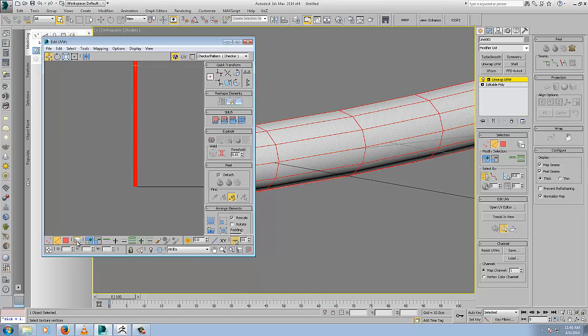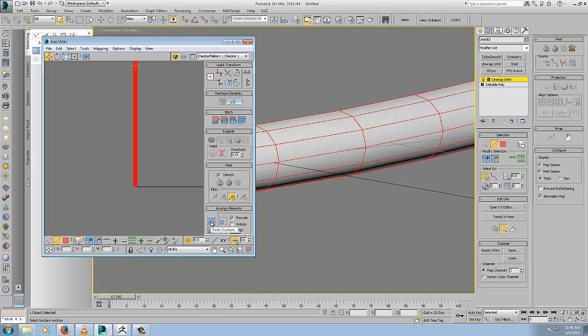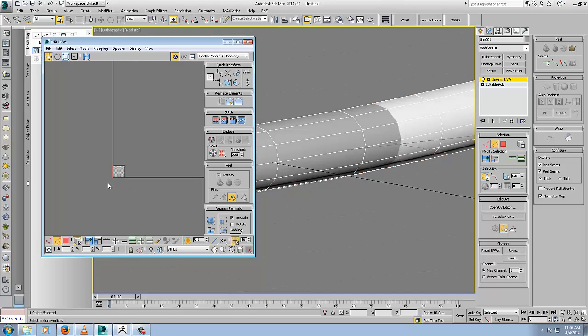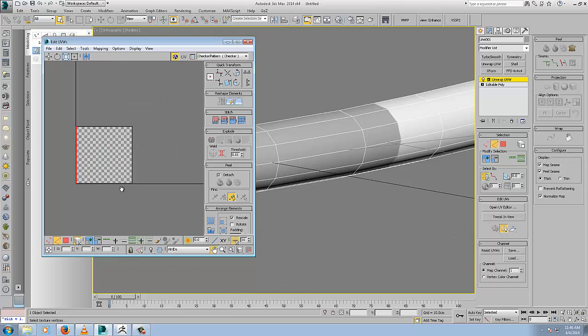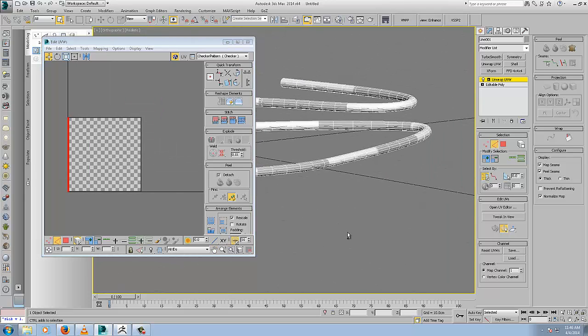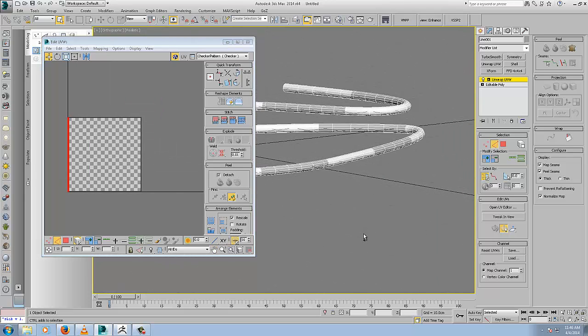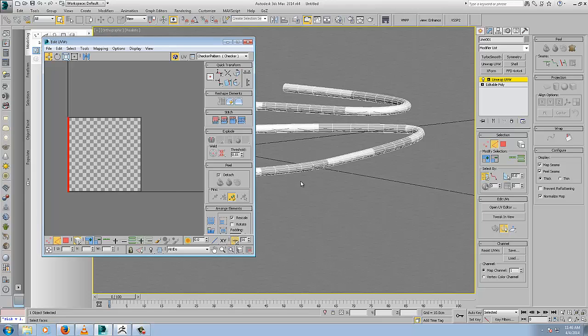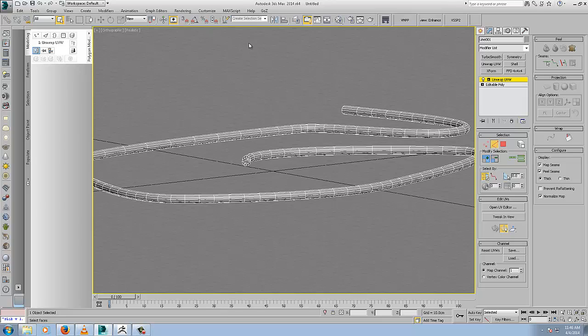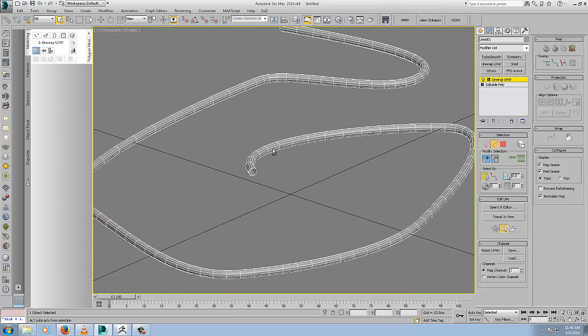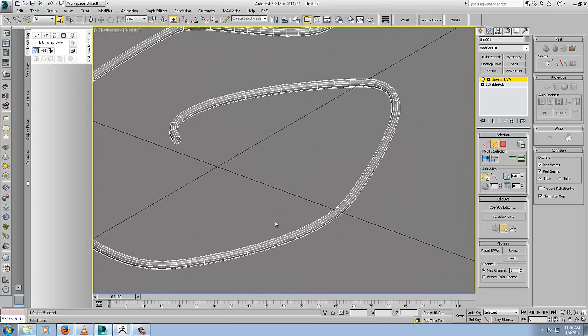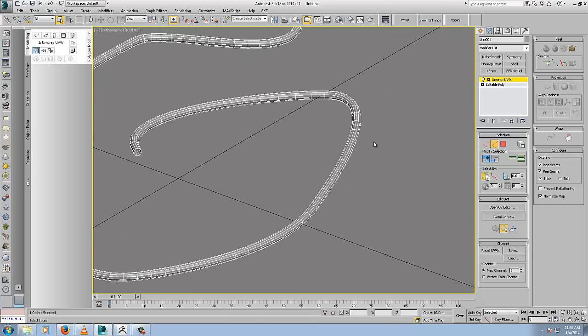Select by element toggle. We can use pack to pack it down into a more manageable area. Don't worry about what it looks like, because all we did was scale it down uniformly by packing it. It's still perfectly unwrapped. We'll delete that object.